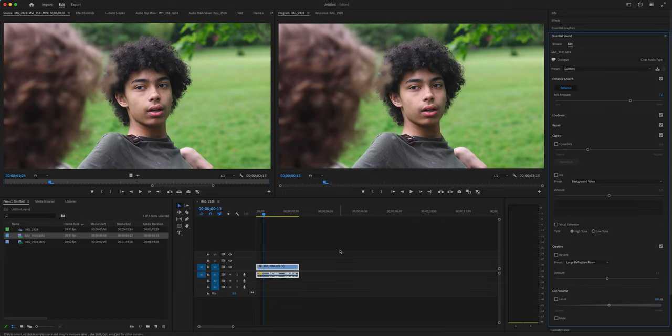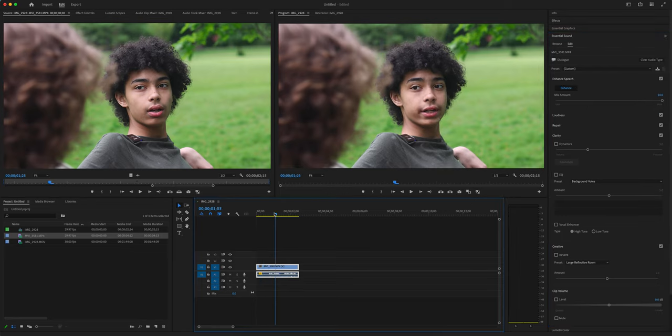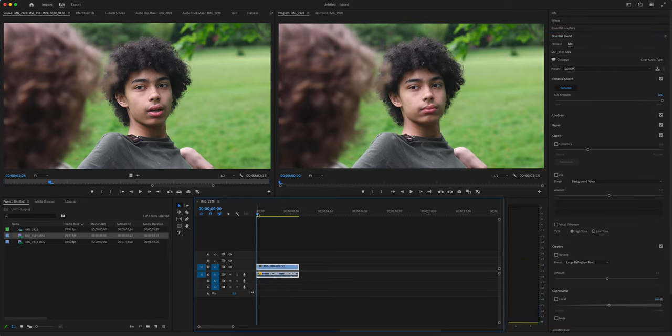Now this might take a little while for you. The good thing is just clip the dialogue that you need. Once you do that, it's going to say initializing, downloading. It'll probably go a lot slower than this. But now you can tweak the amount. In this case, I'm going to really need it. And if we play it back...